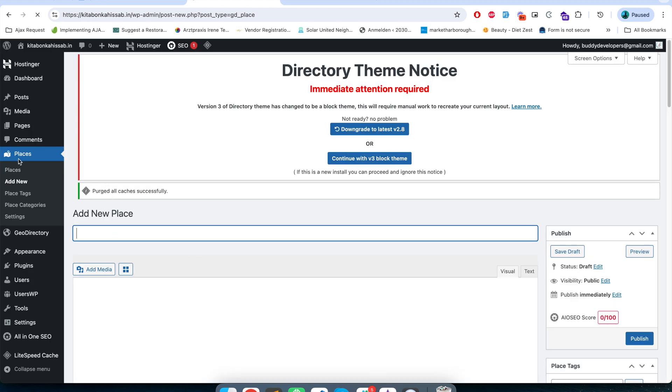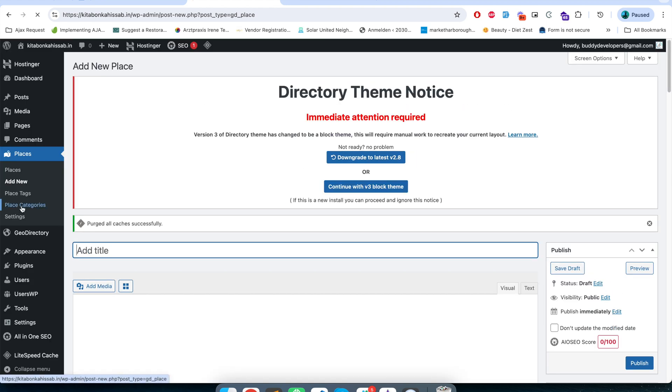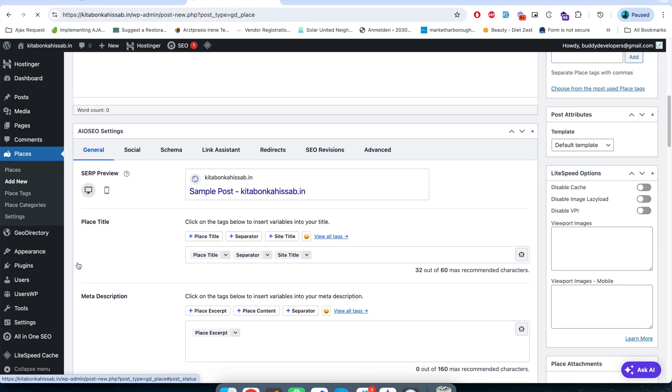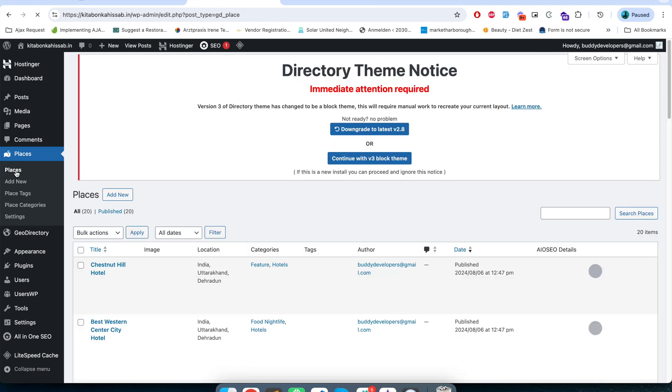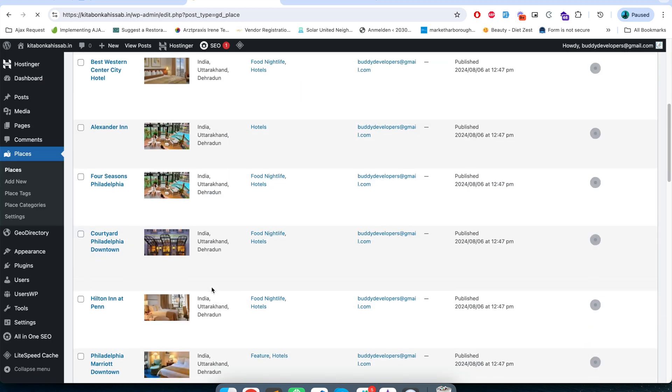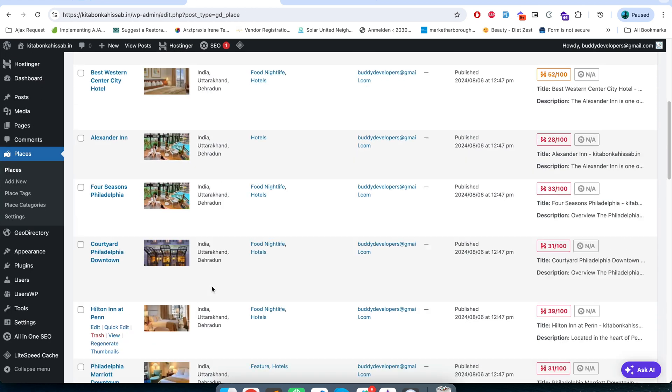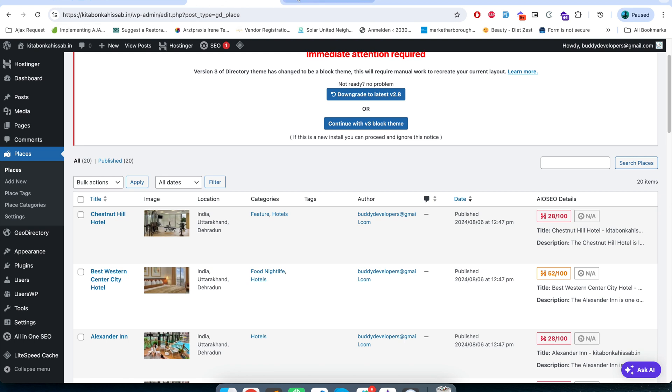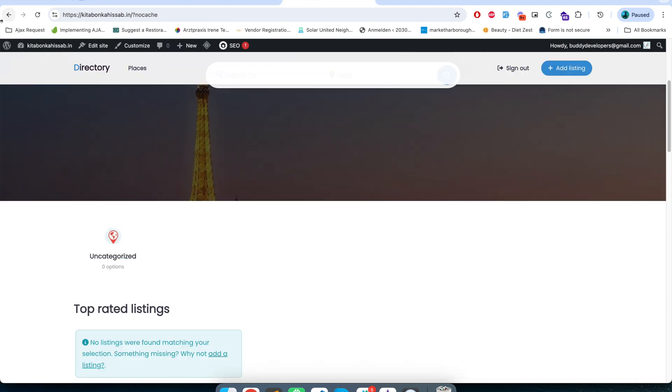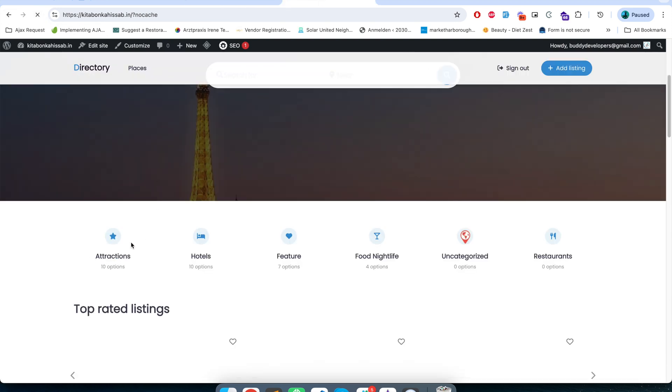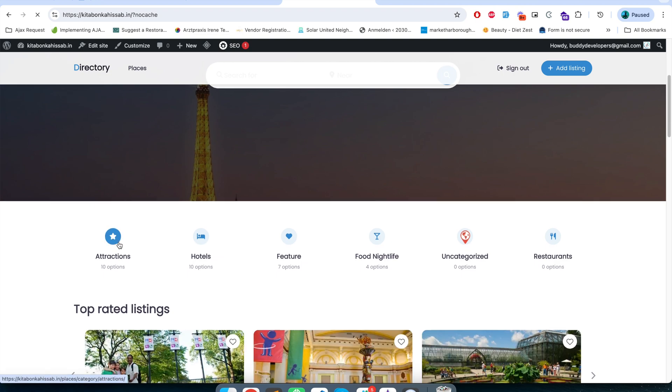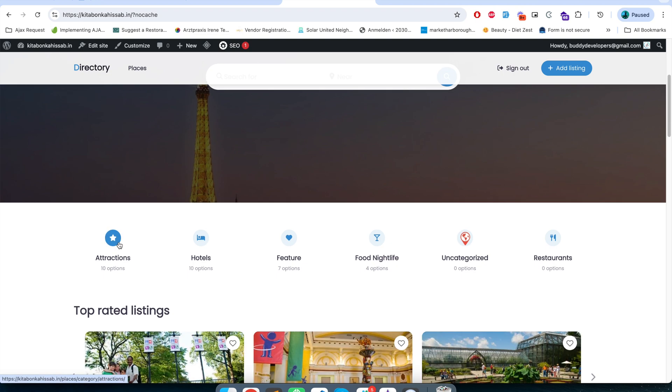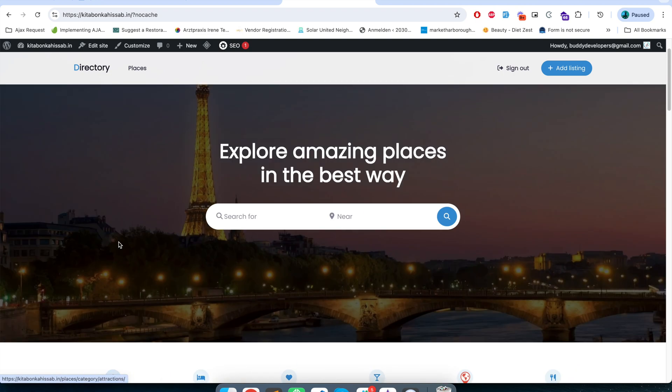Basically here in the place section from backend as the admin I can create posts and in the places I can see all the places that are created there. Now if I refresh my website in the front end, there you go, you see the website like this.